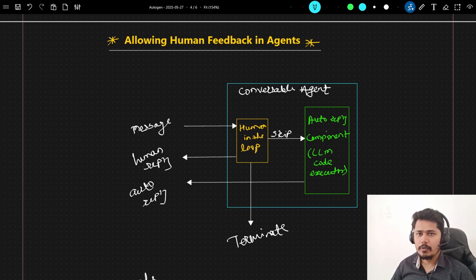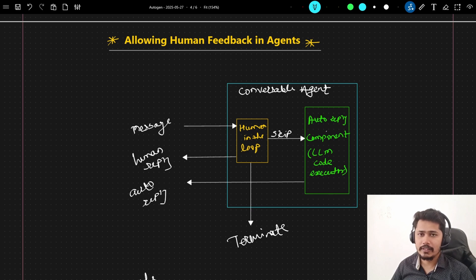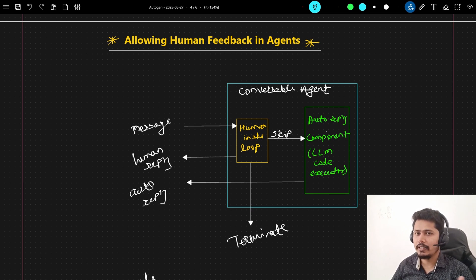Hello all and welcome to my YouTube channel. We are continuing with the AutoGen series and this is the 4th lecture in this particular series. So if you haven't watched the previous 3 videos, please go ahead and watch those videos. The link is available in the description below.